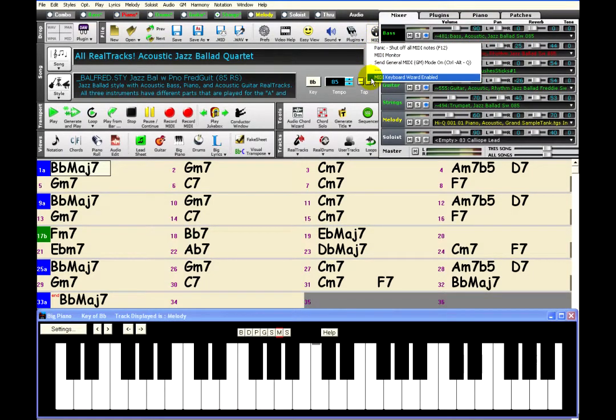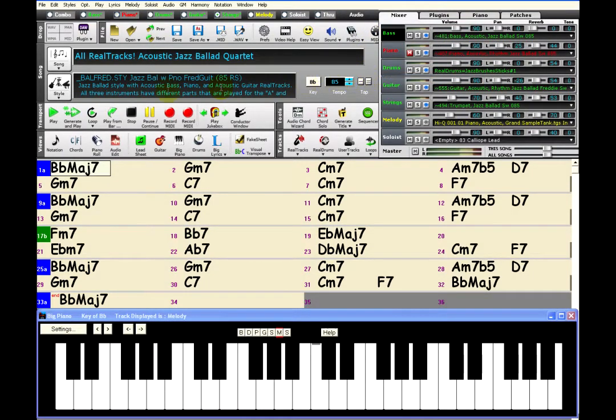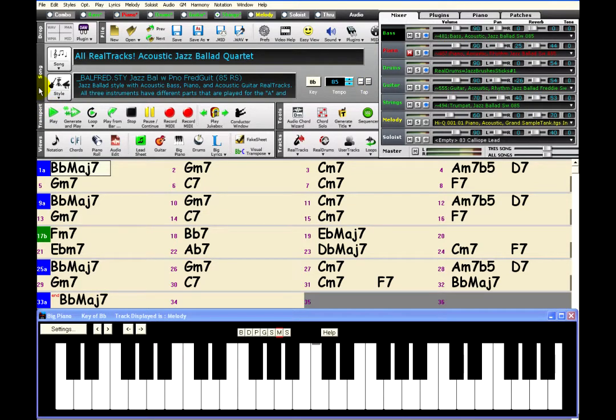As an example, I will attempt to play along to this jazz ballad using the computer keyboard. If I were to attempt this on a real piano, it would be a disaster, but let's see what the wizard can do to help.